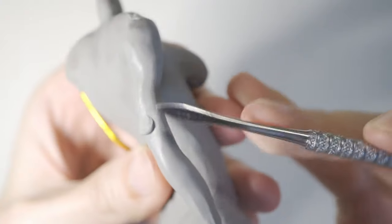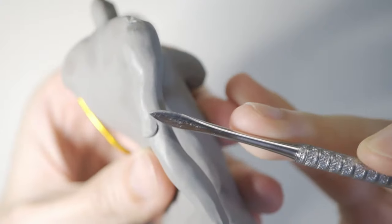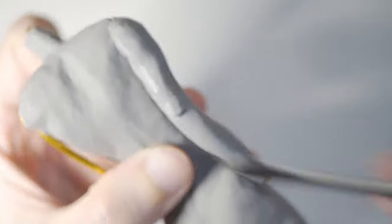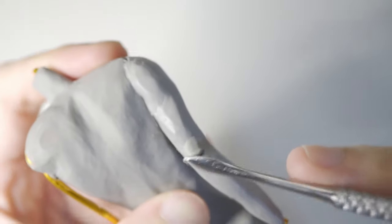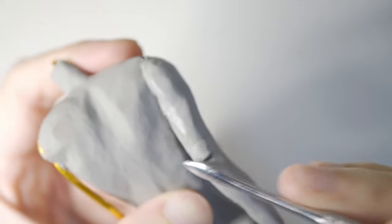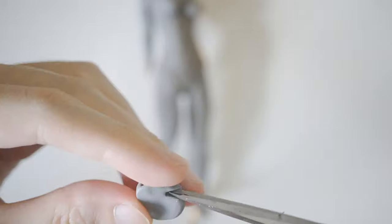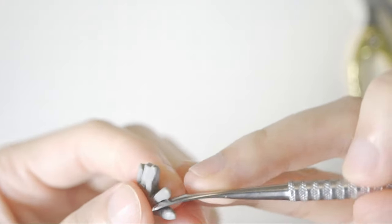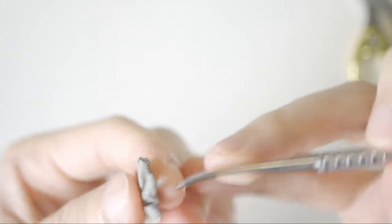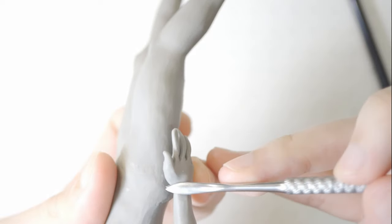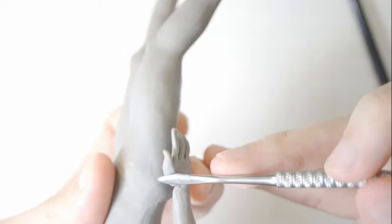For arms, the most important thing is the elbow. Without it, the arm will look like a stick. For the hands, let's stick to the most comfortable method for now. I will try another method in future.